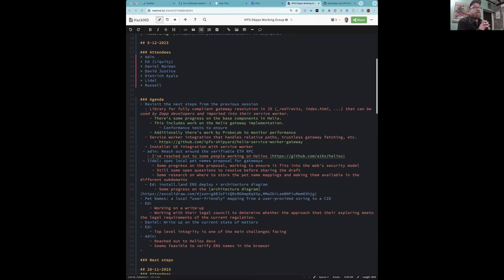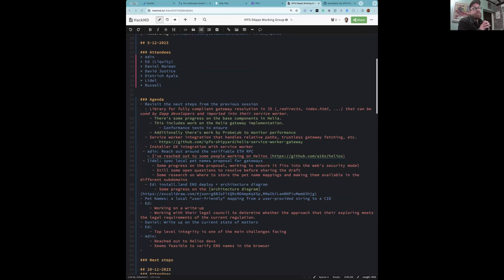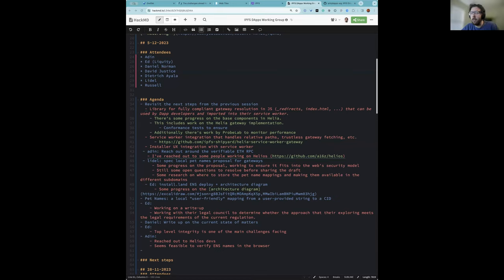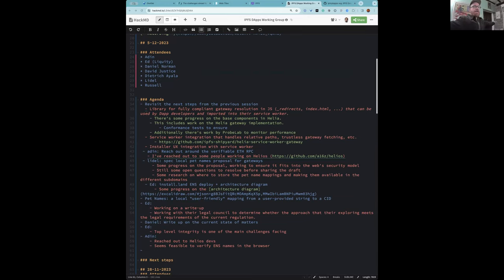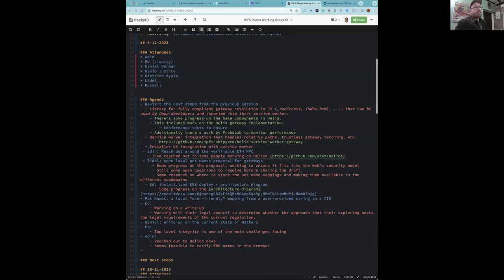The service worker then intercepts requests to whatever subdomain you named it and serves you that source code you downloaded and saved. So there's a one-time request to that URL just to download it, and then subsequent requests to the domain are intercepted by the service worker and just return the locally stored source code.